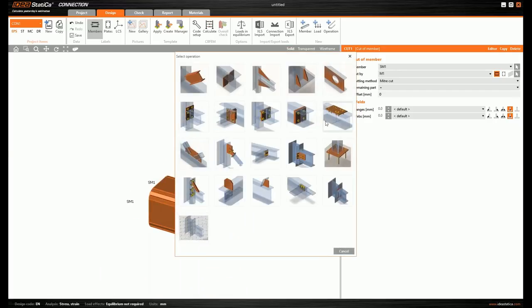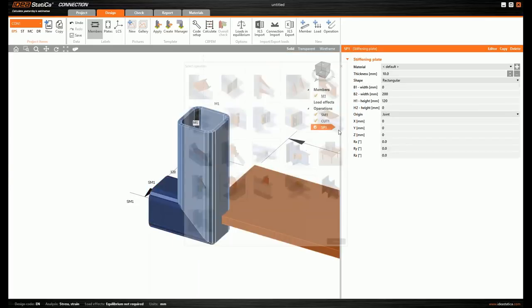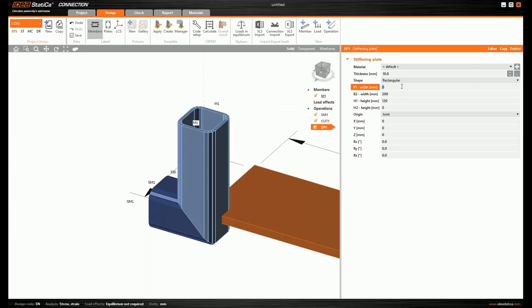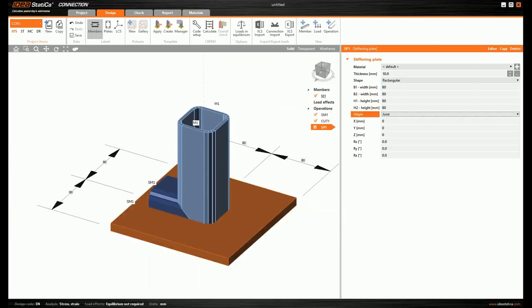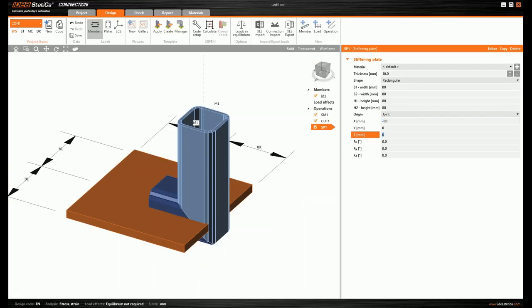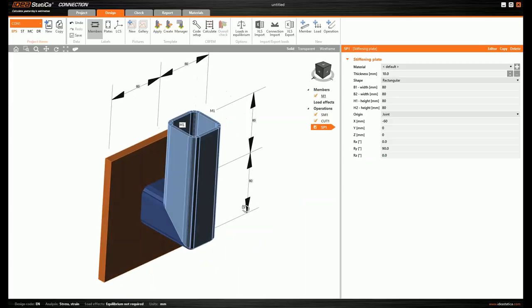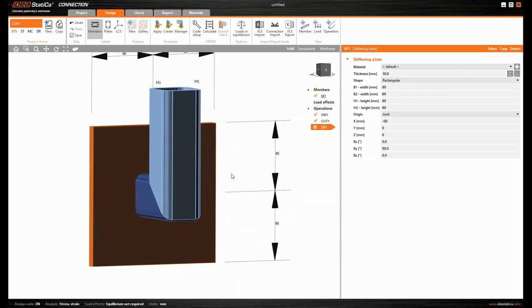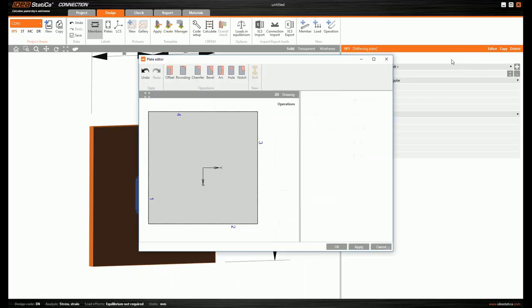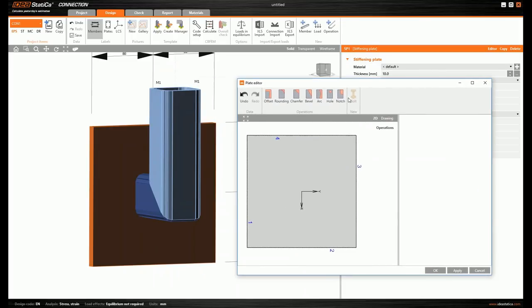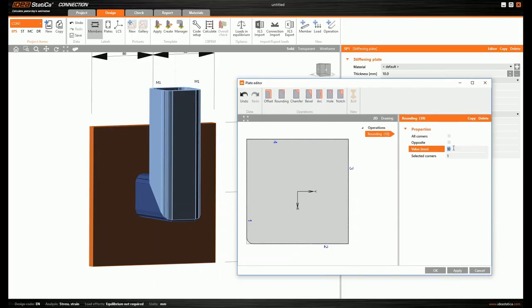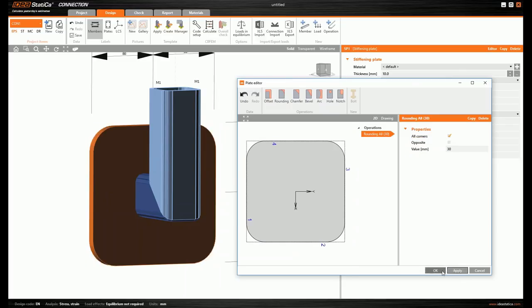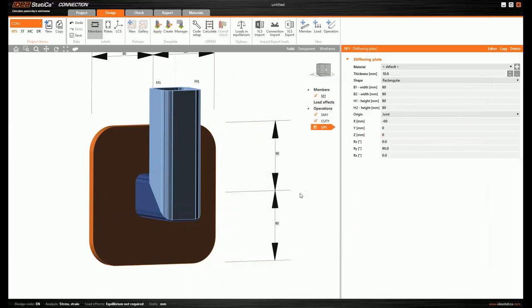Next, I add a stiffening plate, which will be my base plate — move it and rotate it to the right position. I want rounded edges, so I go to the editor and create a 30 mm radius on all corners. I'm satisfied, so let's confirm and proceed.